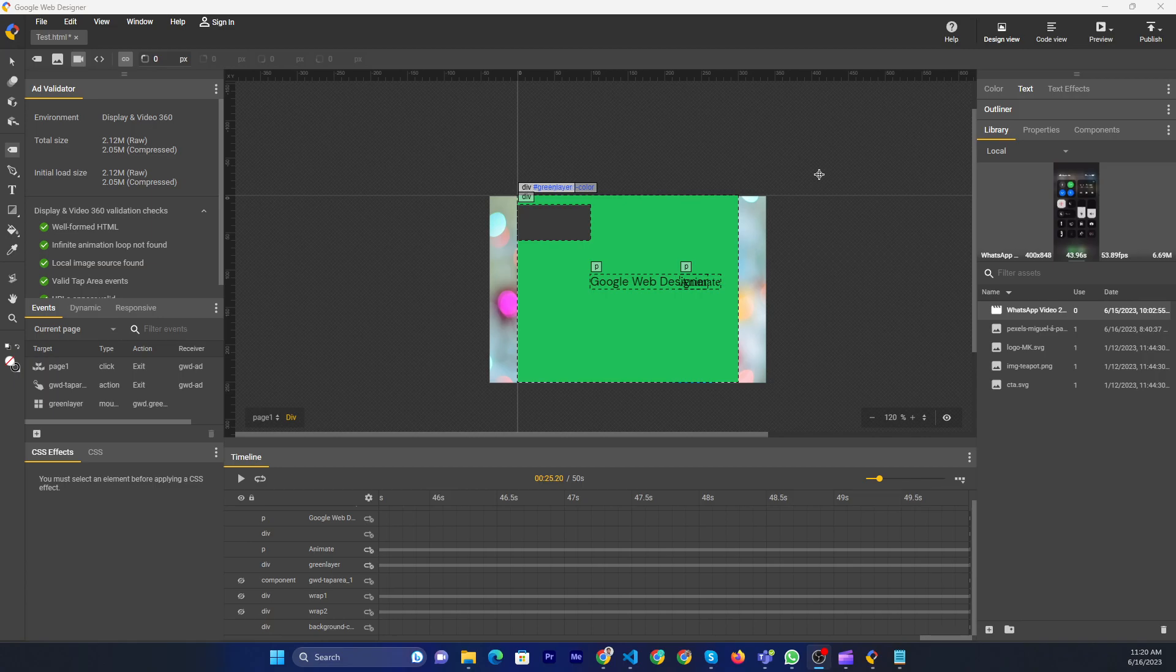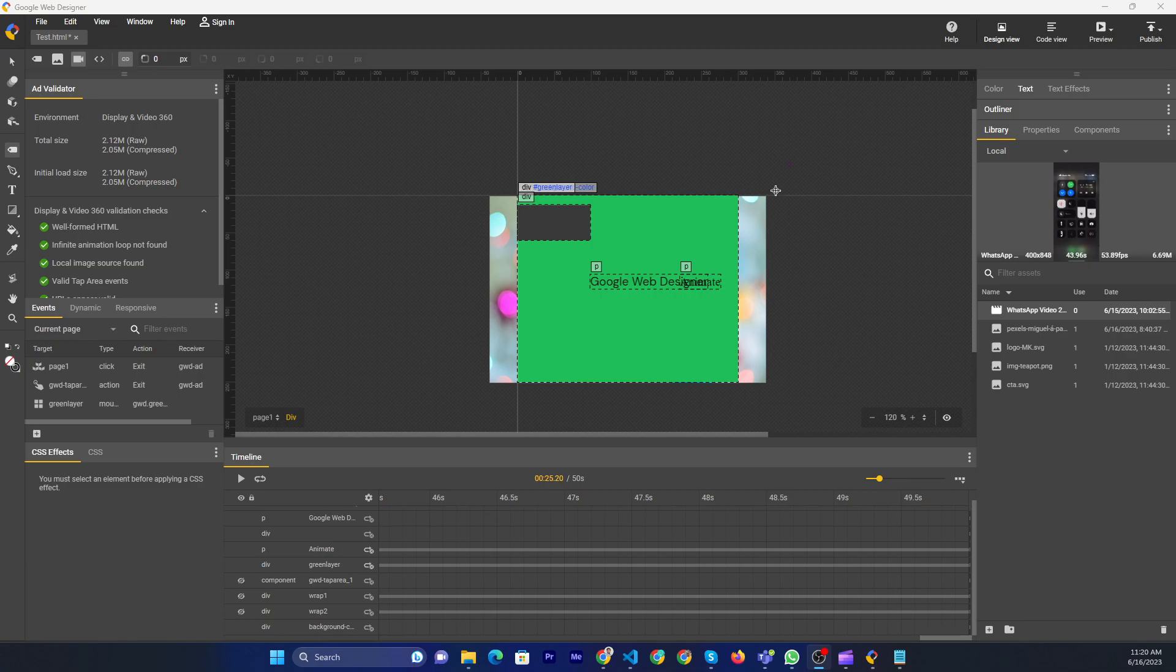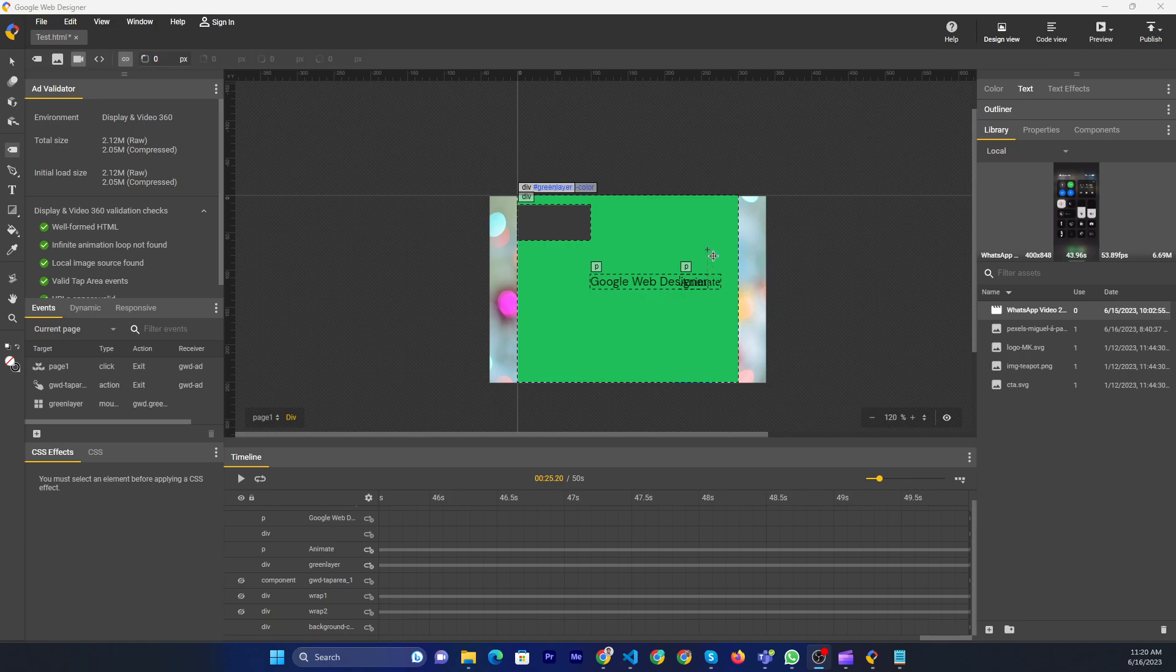When you start the channel, sometimes you need to add videos. Then how do you do it? So I will just show you.